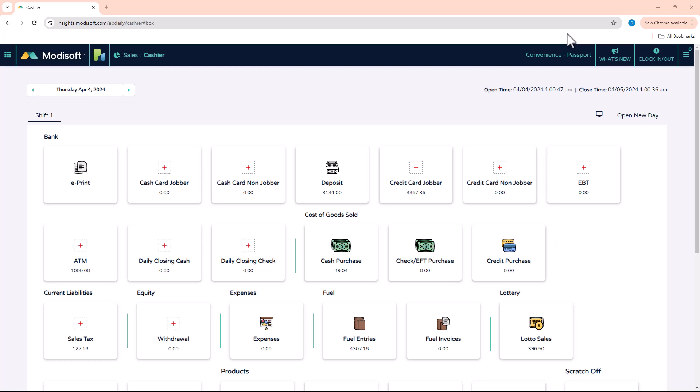So a payee can be multiple things in MotiSoft. It can be either a vendor where you do your purchasing from, it can also be an employee who you create your paychecks for, or it can even be account payables like house accounts where you have customers who are going to be paying, like basically you give them a credit and then they pay you back later.